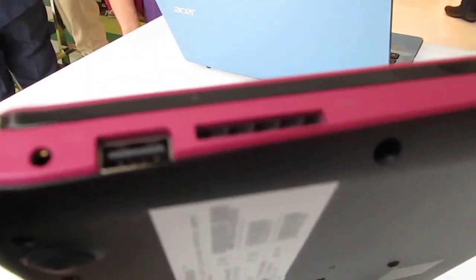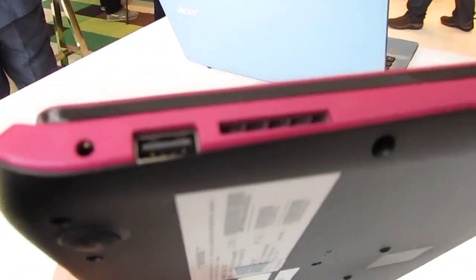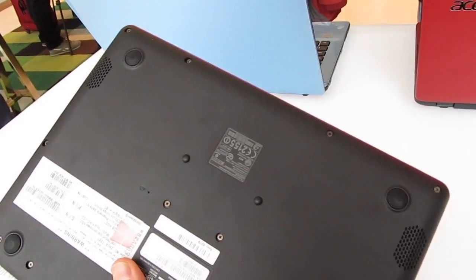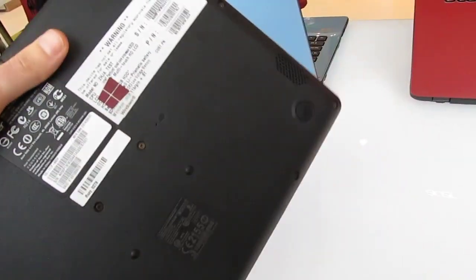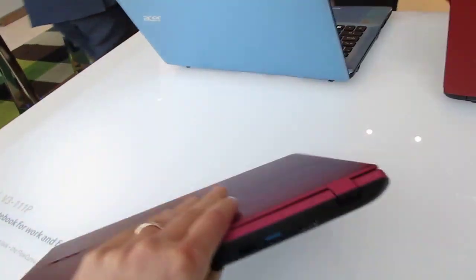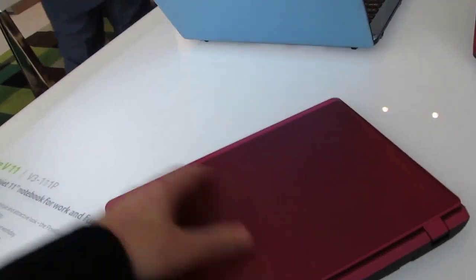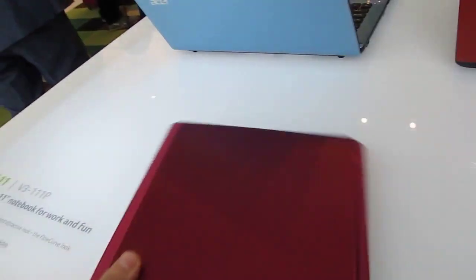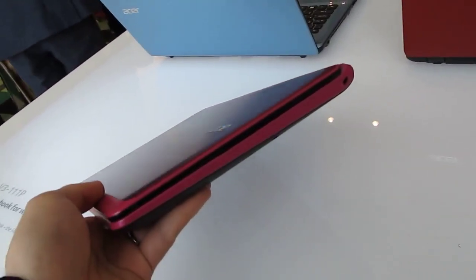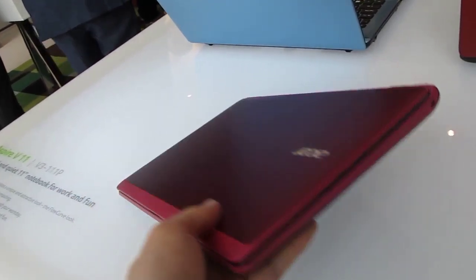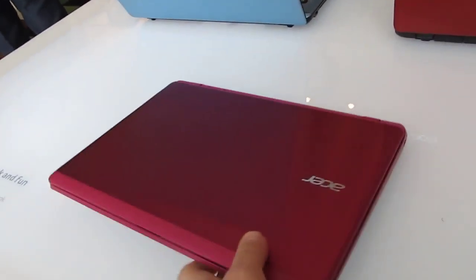And one more USB port on the side here next to an SD card slot and stereo speakers on the bottom. So it's the smallest of the new Acer Aspire laptops. It's relatively thin and light, weighs about 3 pounds, just a little bit over 3 pounds.